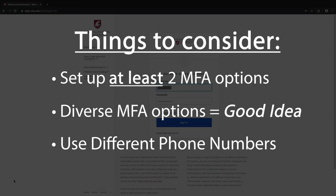For instance, if you have an office phone, it would be smart to use that number for your voice call option and then your cell phone number for your SMS. That way, if you lose or break your cell phone, you're not totally locked out of your account.